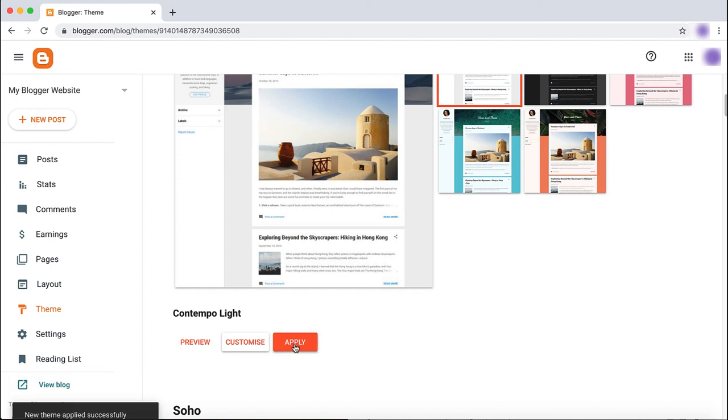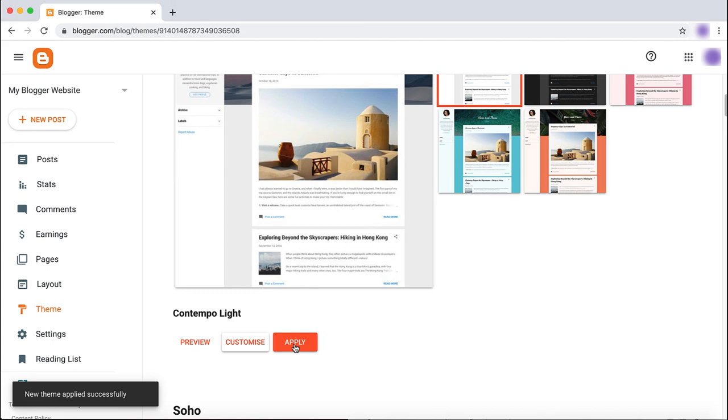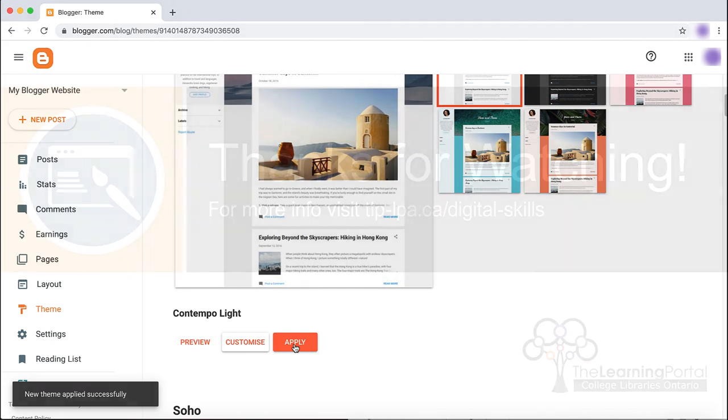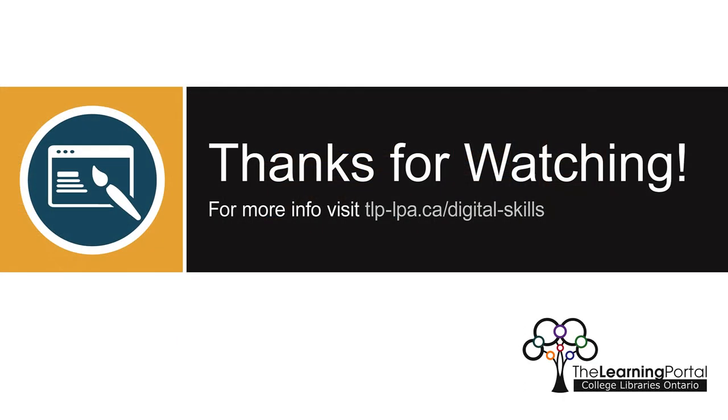Making these simple changes will help your blog look and feel like a polished and professional website.